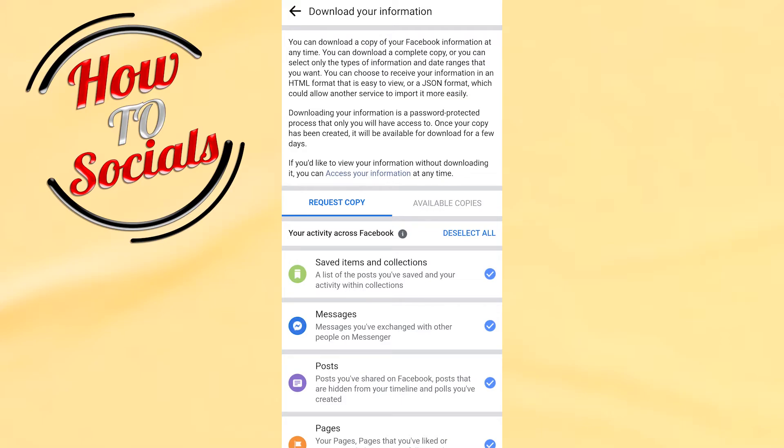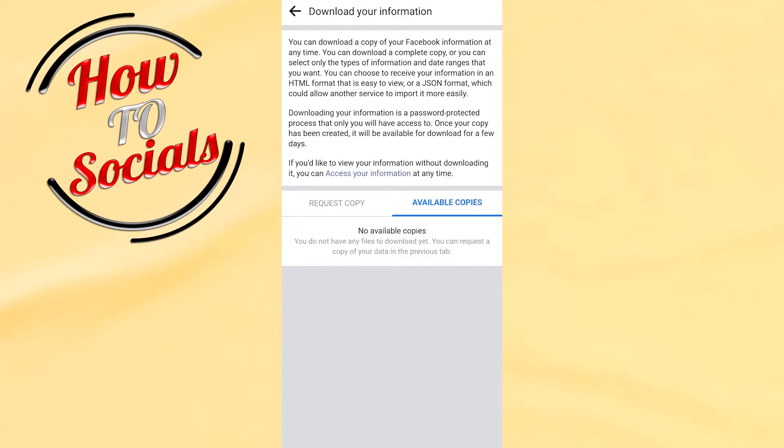Now you have an option to request a copy, or if you have requested and you got that copy, it is available. Now as you can see, there are no available copies, which means I need to go to Request Copy.